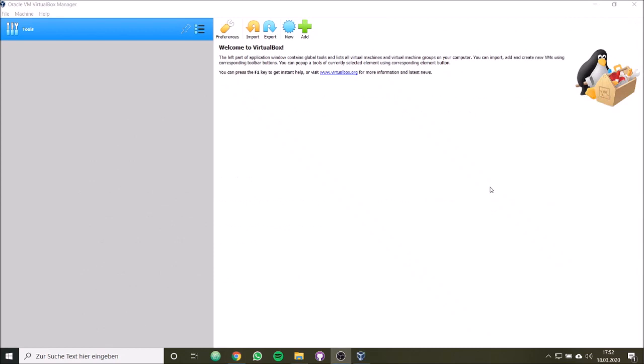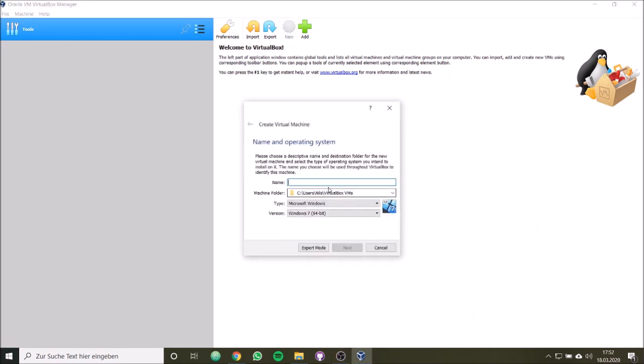Okay, let's finish. Now we have opened our VirtualBox. We would like to add a new virtual machine, so we click here on new.